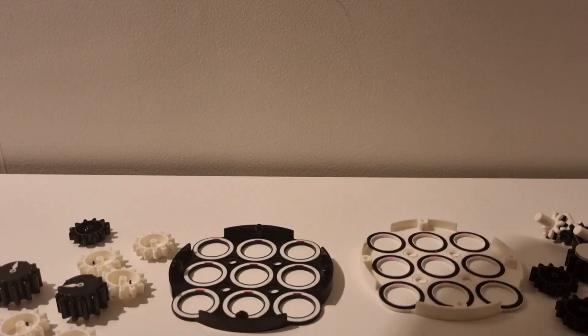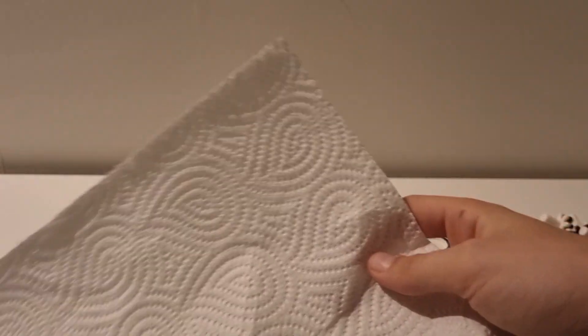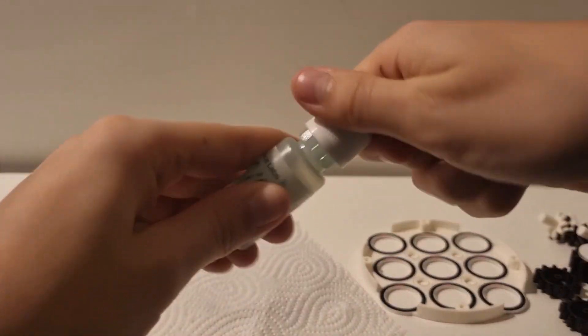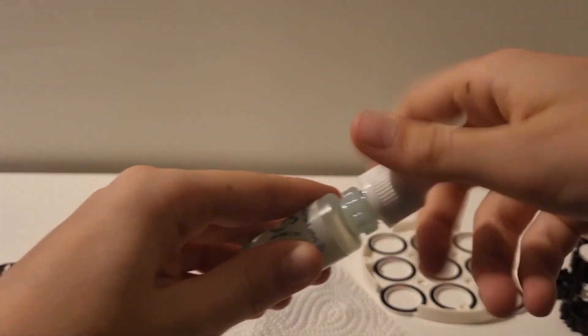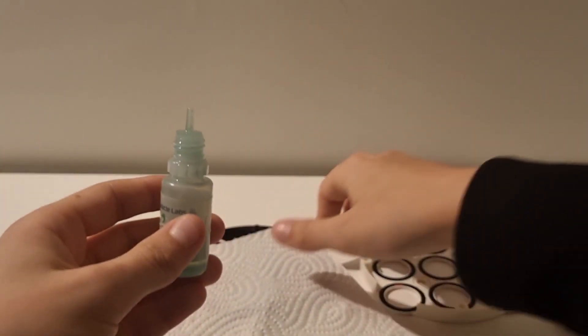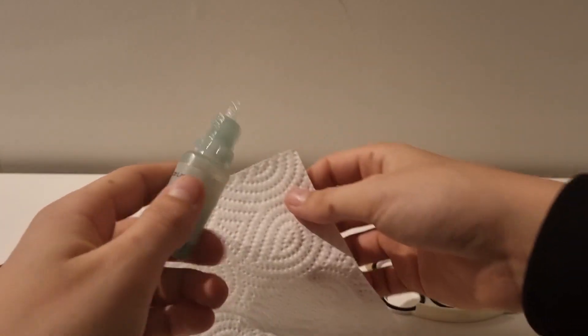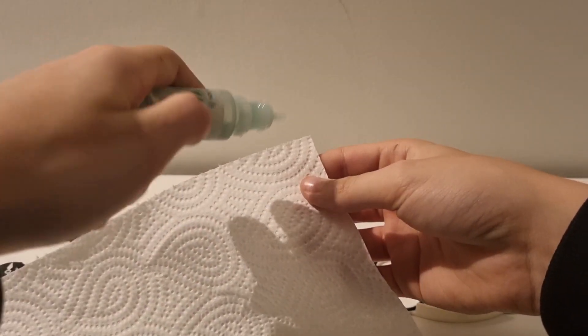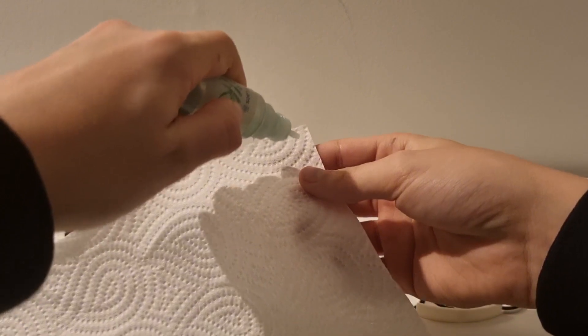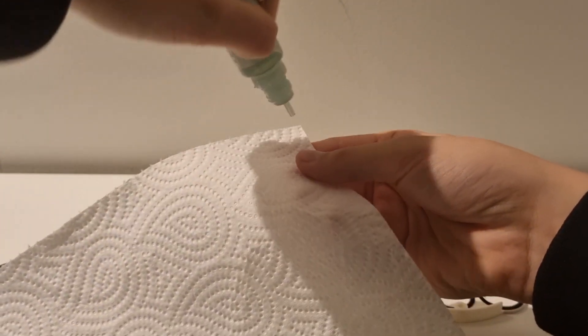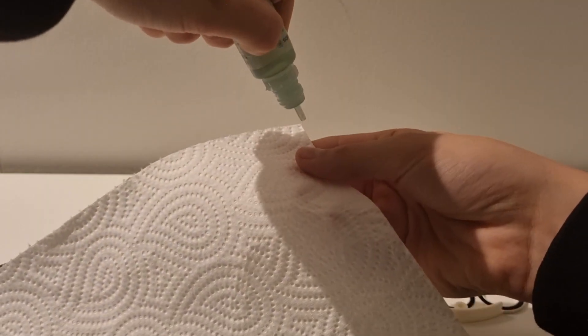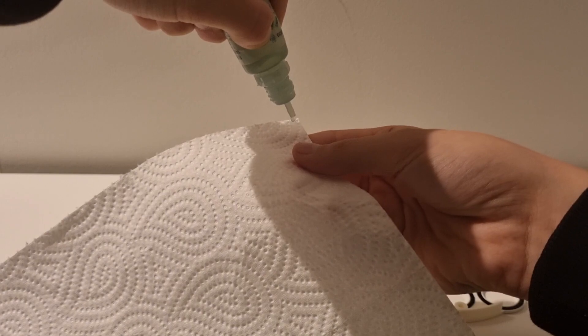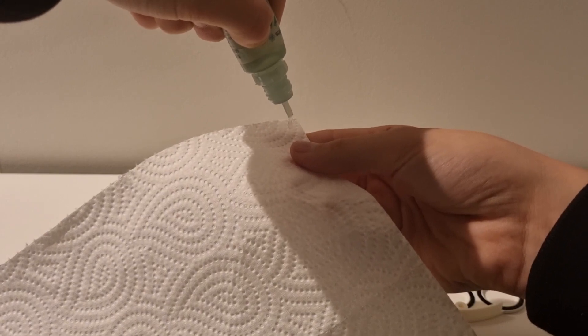Now grab a piece of tissue and grab your lube. Put the lube anywhere on the tissue, just a drop like this.